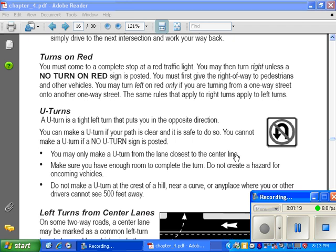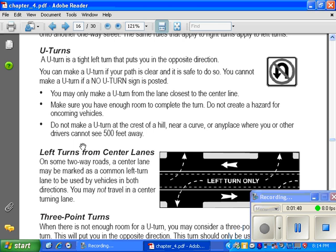You may only make a u-turn from the lane closest to the center line. So you can't take a u-turn from the right-hand lane across another car — you always turn from the middle lane. Make sure that you have enough room to complete the turn. Do not create a hazard for oncoming vehicles.